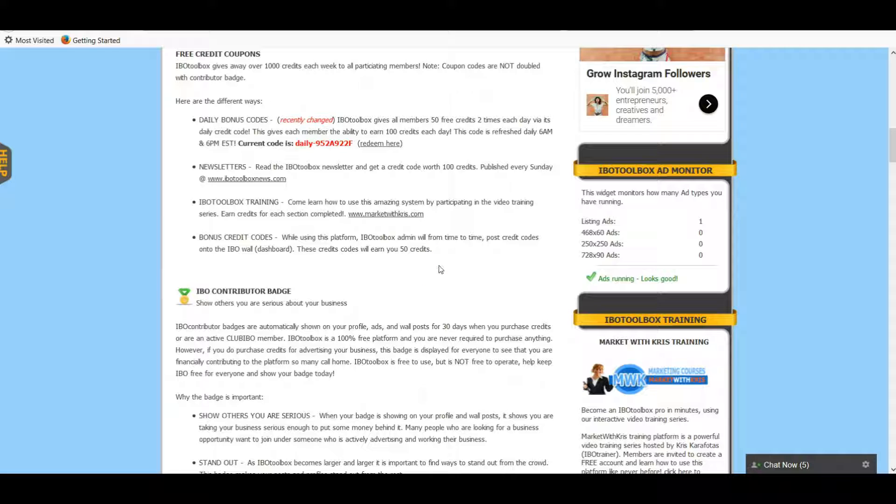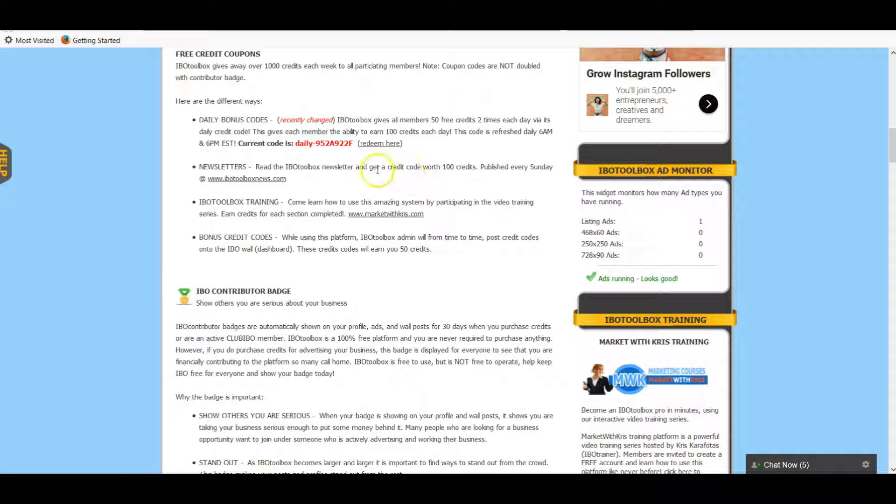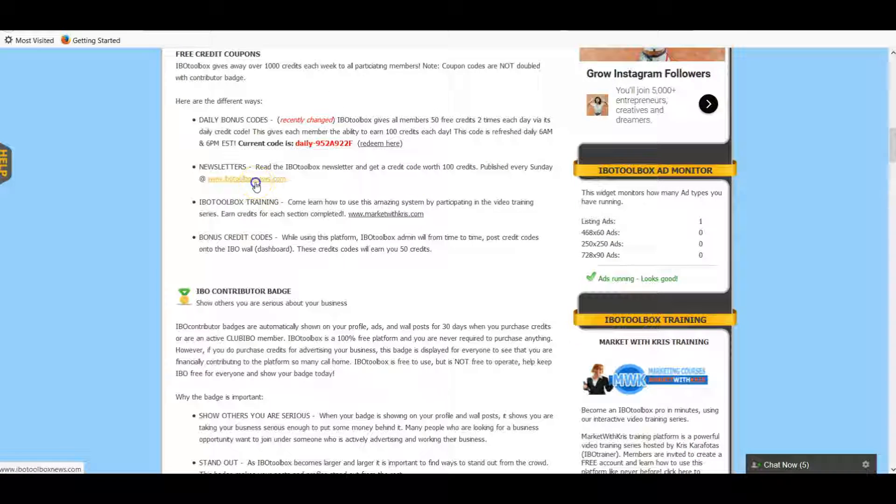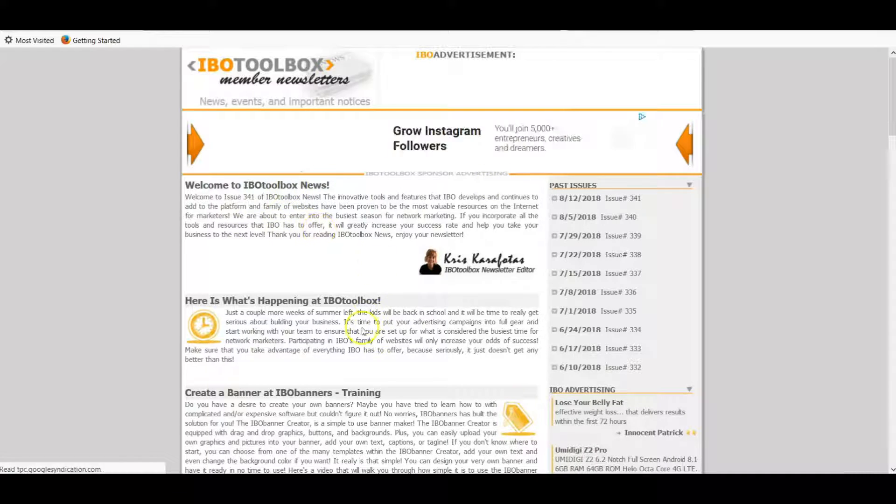I've never really found any but they do post them every once in a while. If you happen to be online at the right time you might catch it. But this one is what I always do - it's called Newsletters and it gets you a hundred credits immediately. But this is only - you can only do this once a week. The newsletter is published on a Sunday, so after the Sunday publication has come out you can go and do this. I'll show you real quick. You go to the newsletter and here it is.